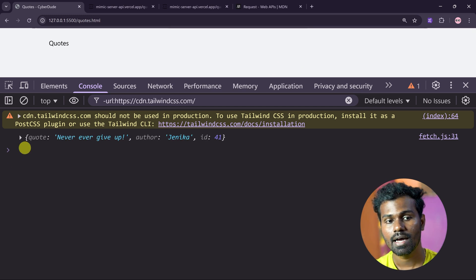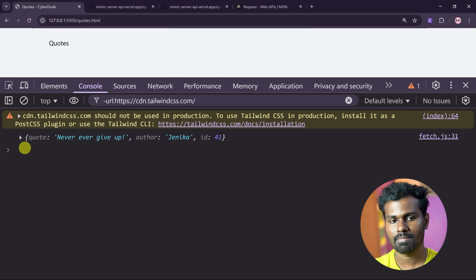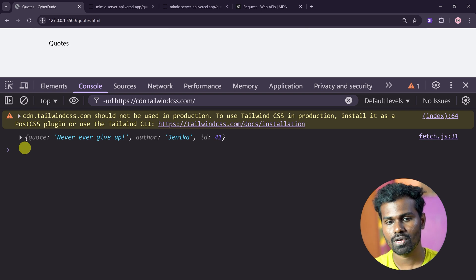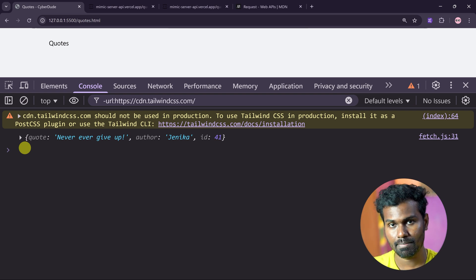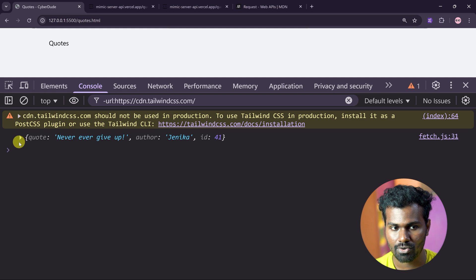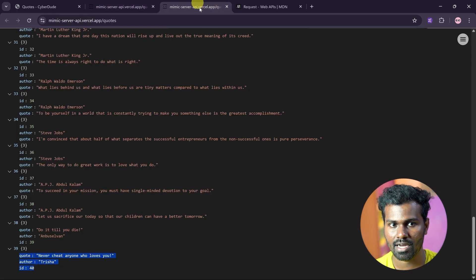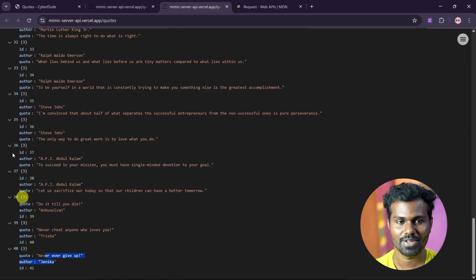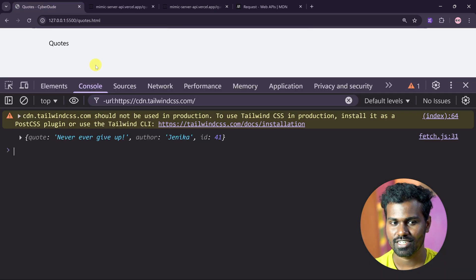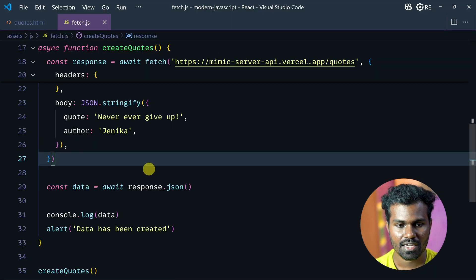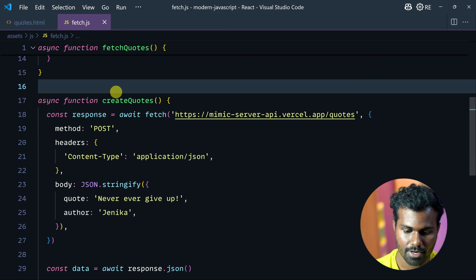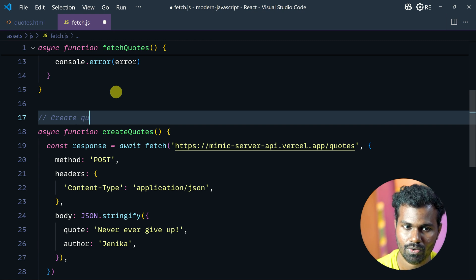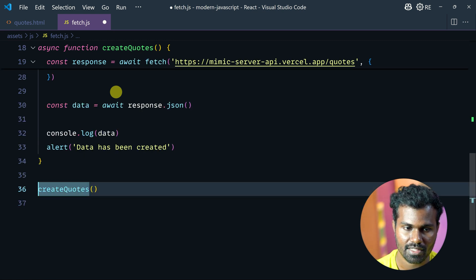By default, good practice: if any resource is created, it automatically returns the code — that is best practice. When we push to the server, it is given as JSON. Go to the code, refresh, and see it creates. This is the POST action. Create codes is done.